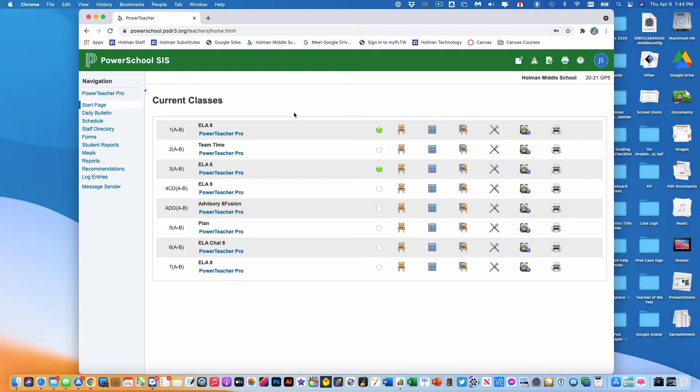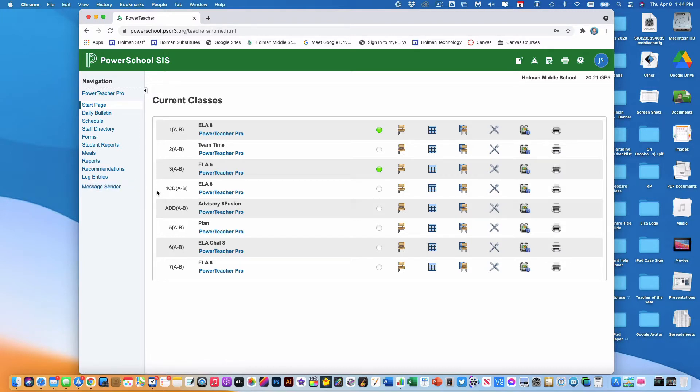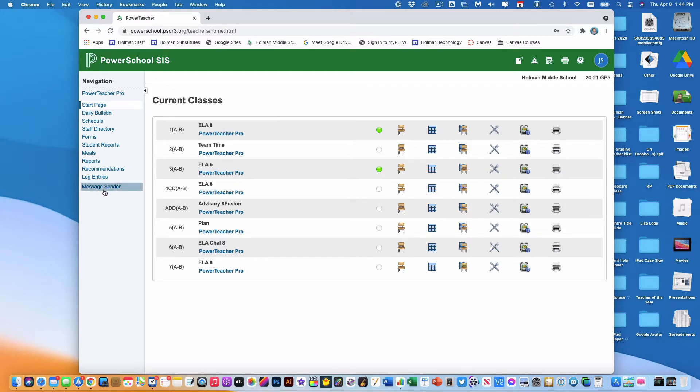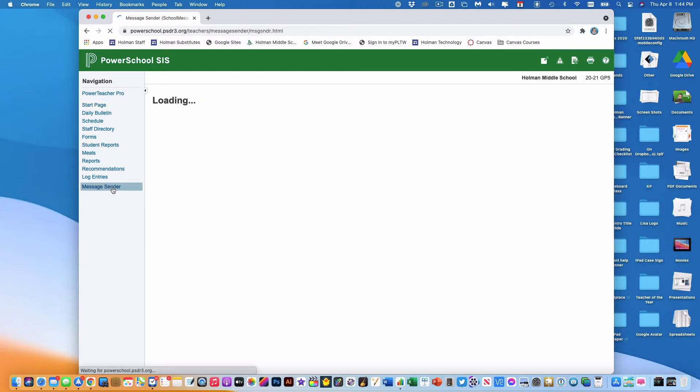Once I'm logged into either Chrome or Firefox into my gradebook, there is now an option on the left that says Message Sender. When I click on that, it's going to load and give me some options.